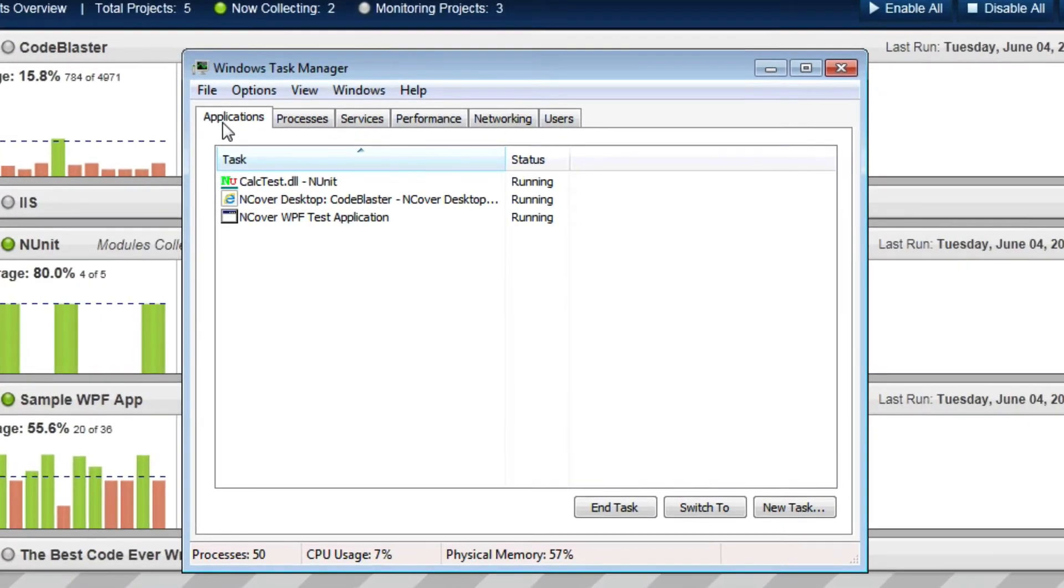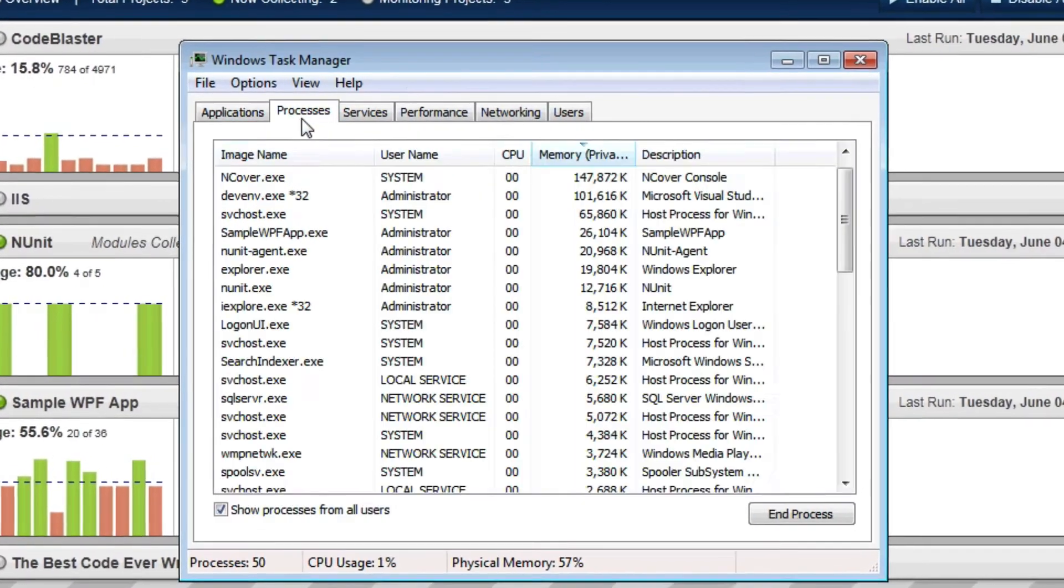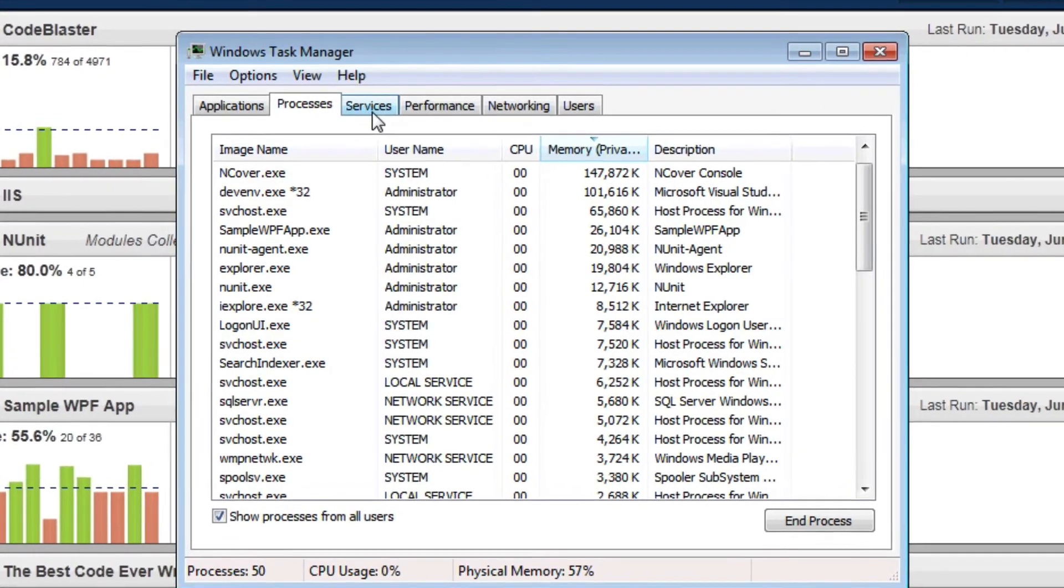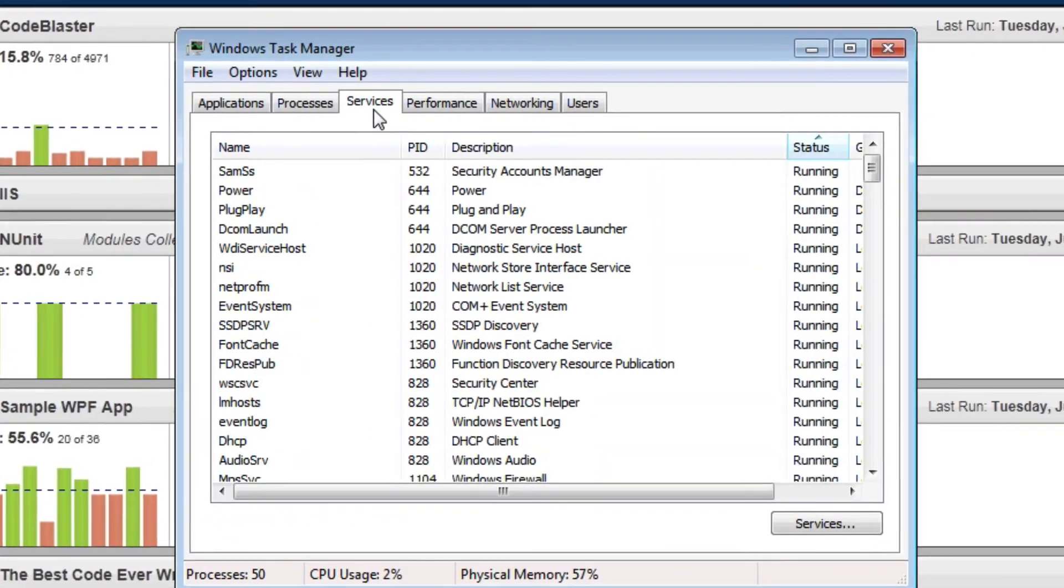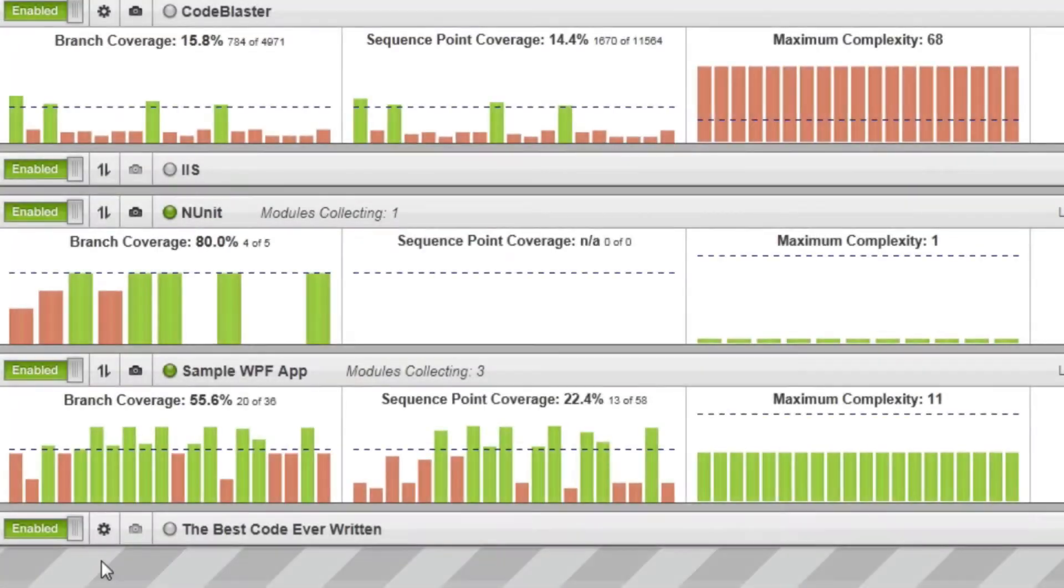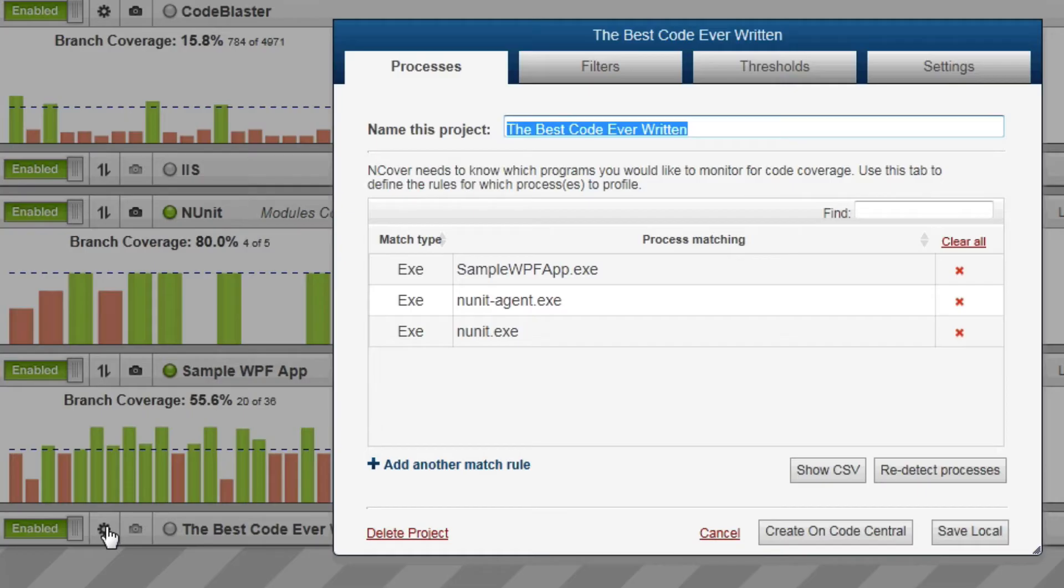It is important to note that the Auto Configure feature only works locally on the machine on which either InCover Desktop or Code Central are installed. Any of the settings created during the Auto Configure process can be modified at any time.